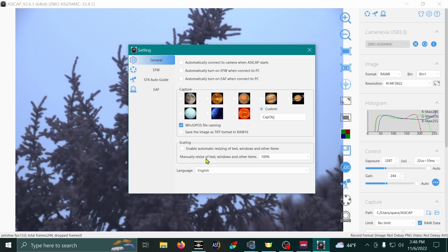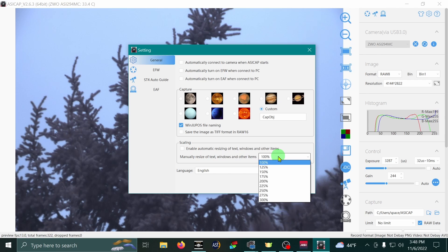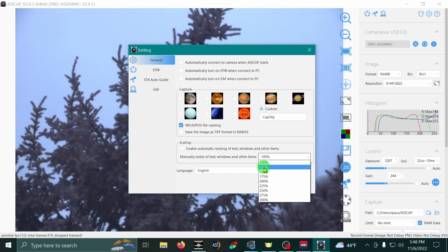Under manually resize of text windows and other items, there's a dropdown that has 100% selected. Go ahead and click that and drop down to about 125%. That's what I like to use.